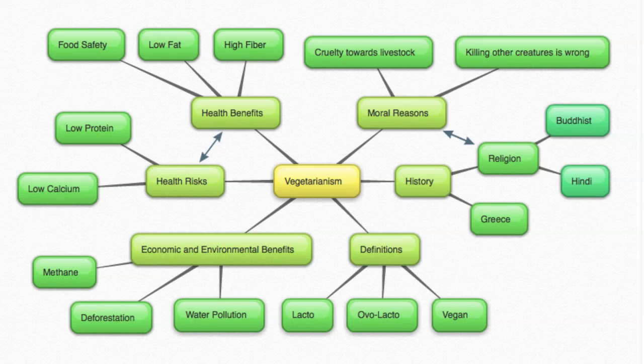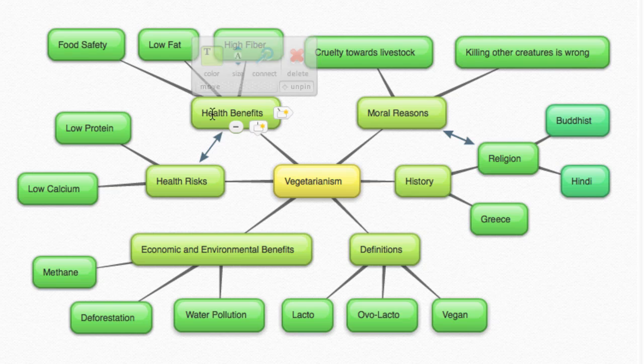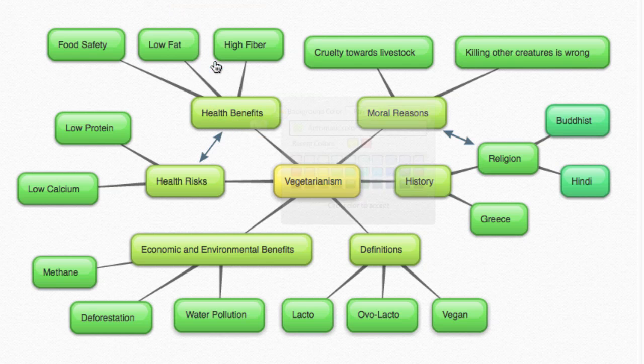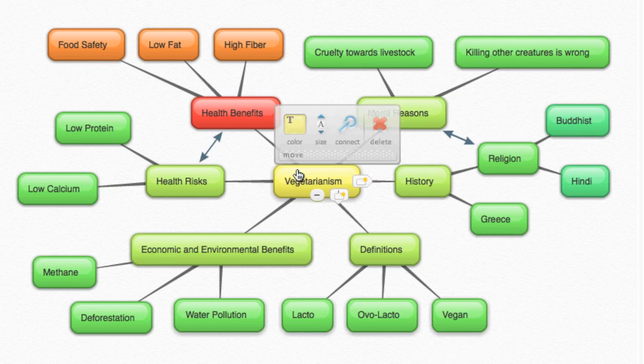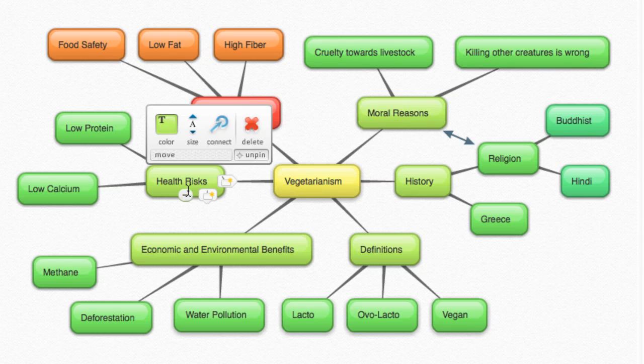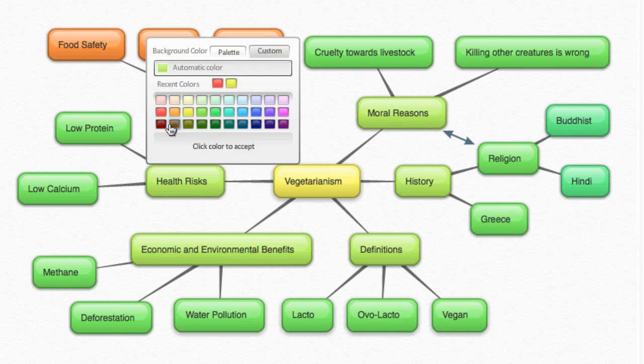To help keep the different branches of your map distinct, you can change the color of the bubbles. To do this, hover over the bubble you want to change, click on the Background Color icon, and pick whichever color you like. Notice how Bubbl.us changes the color of all of that bubble's child bubbles as well.